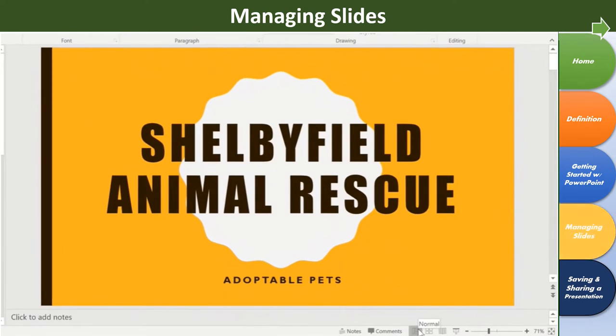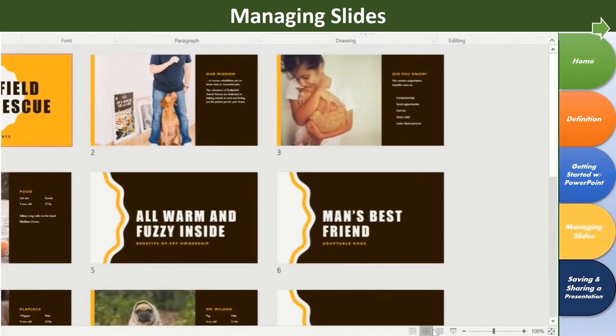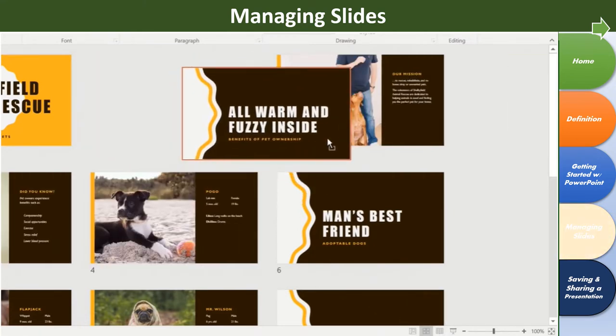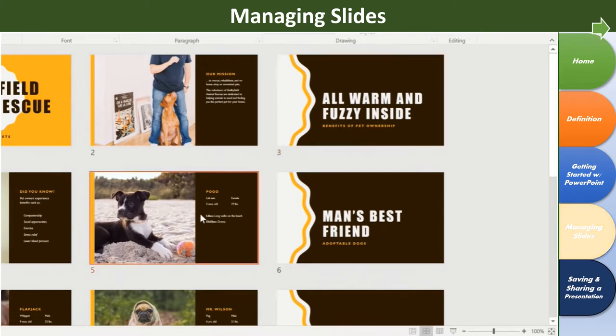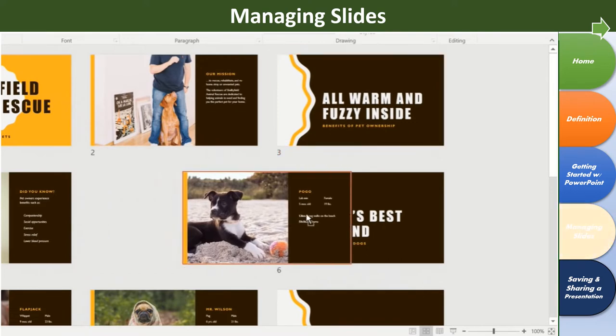The second view is Slide Sorter, where you'll find thumbnail versions of each slide in your presentation. Here, you can easily change the order of your slides just by dragging and dropping the thumbnails.